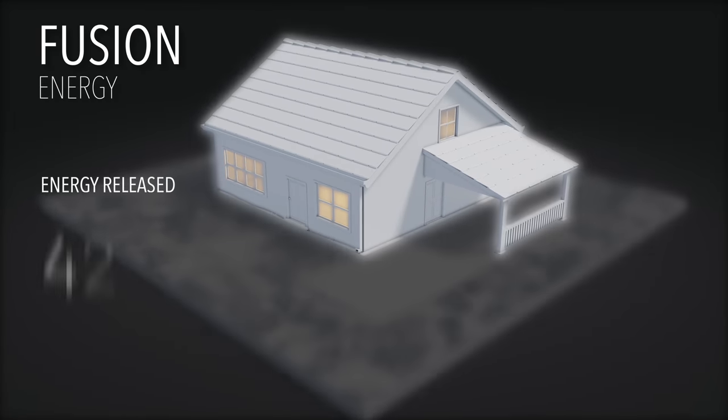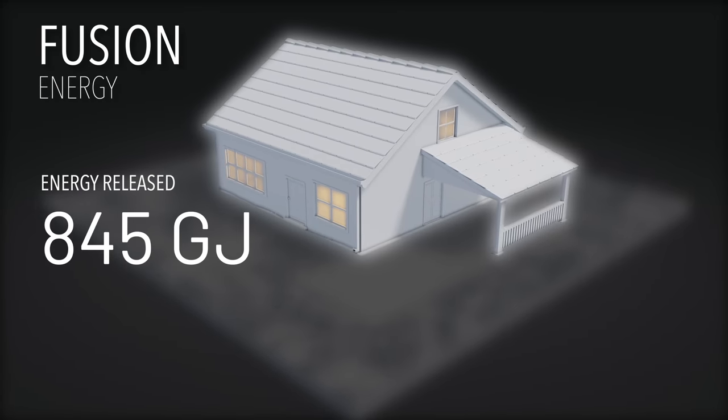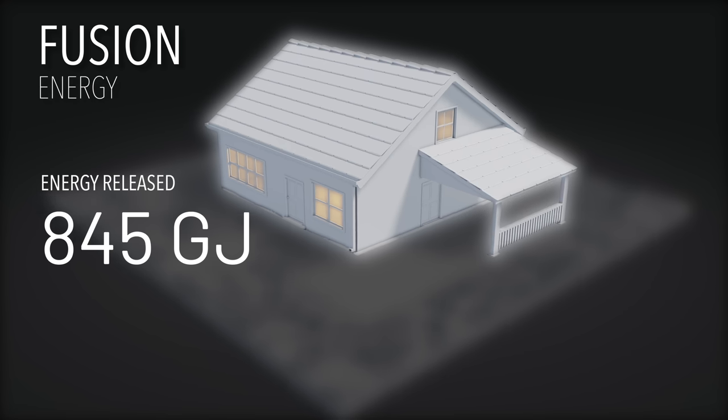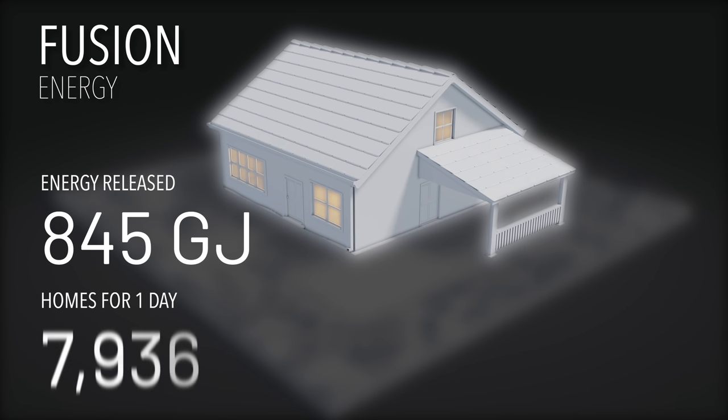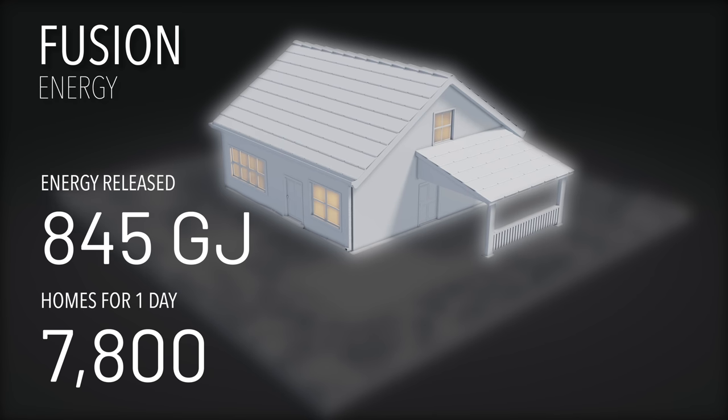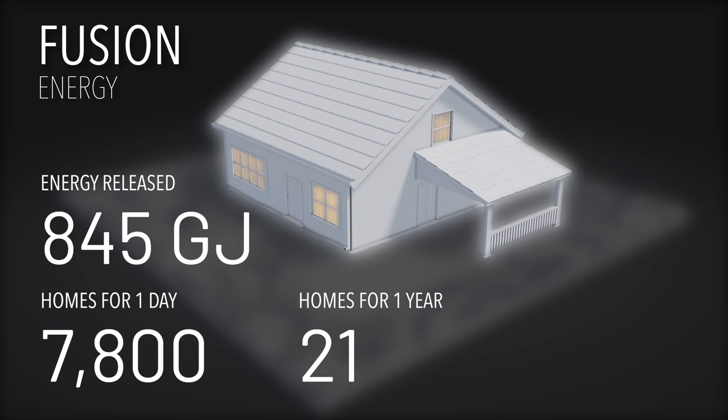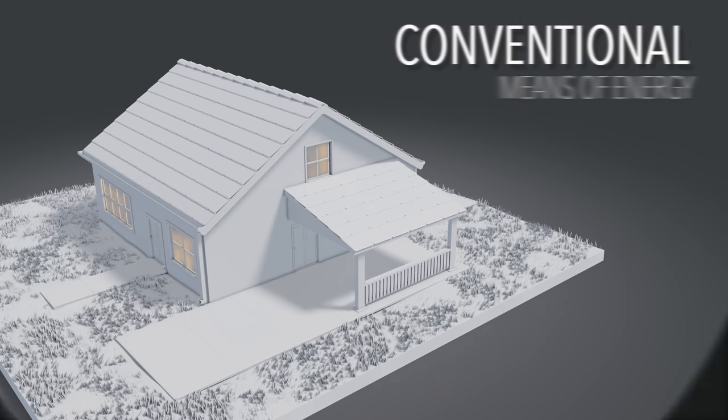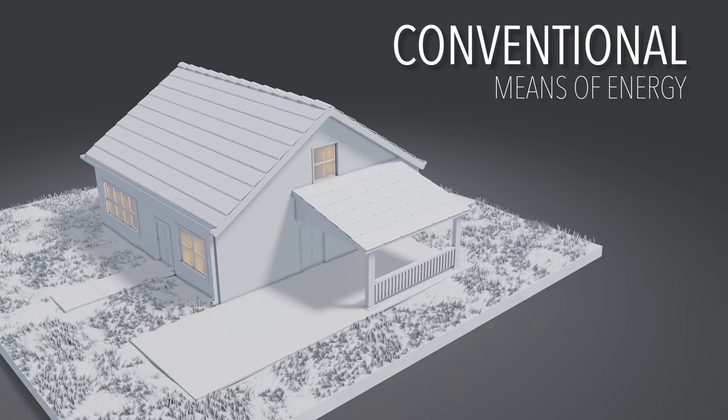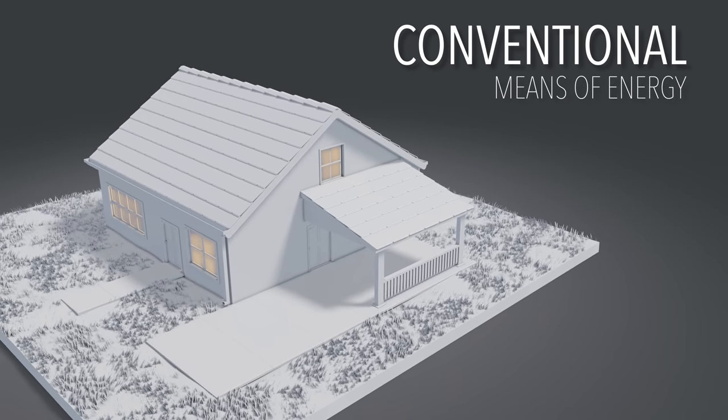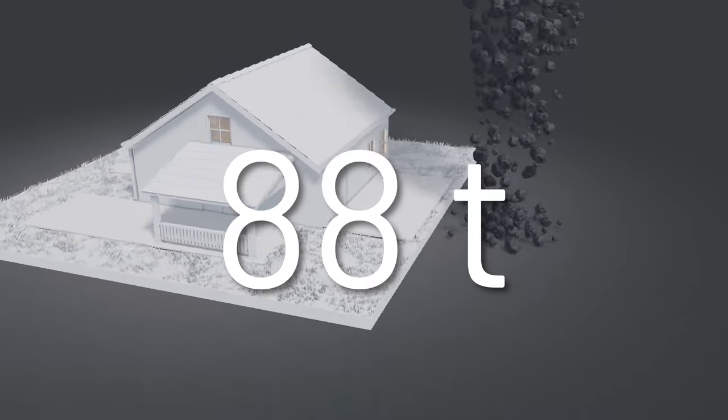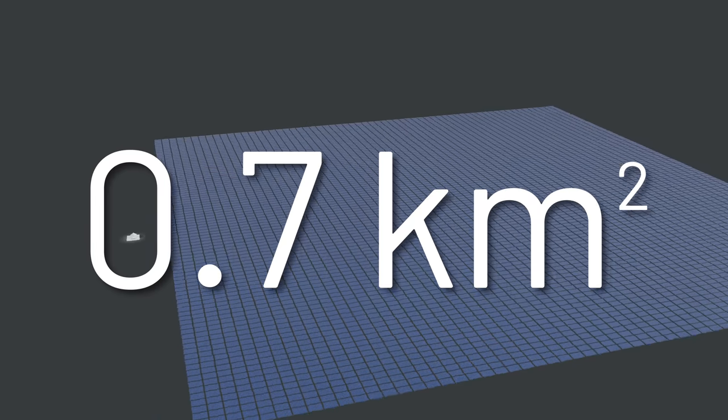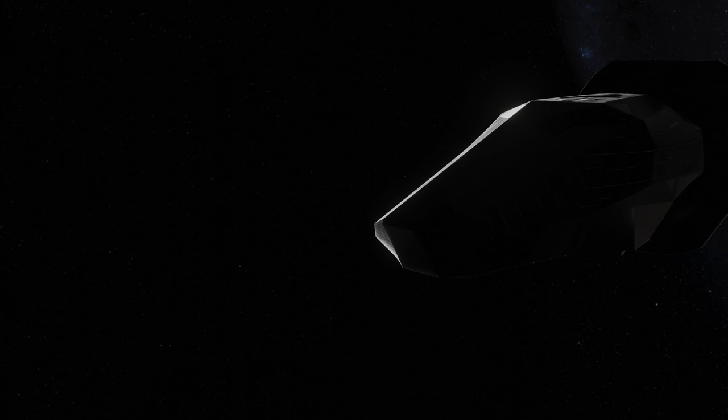One gram of deuterium-tritium fusing releases 845 billion joules of energy. That is enough to power almost 7800 homes for one day or 21 homes for an entire year. To realize the same thing with conventional methods of energy production, you would need 88 tons of coal or 0.7 km² of solar panels.